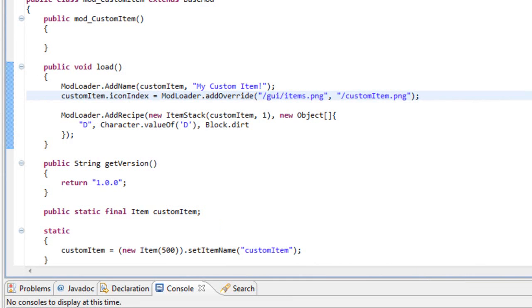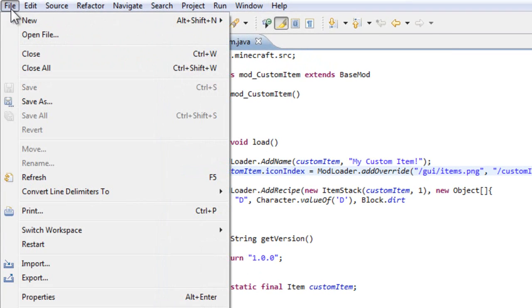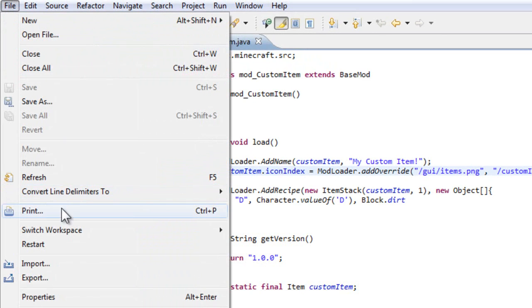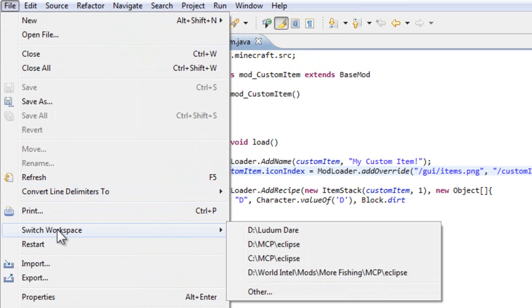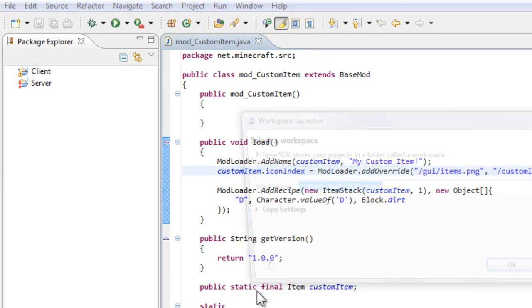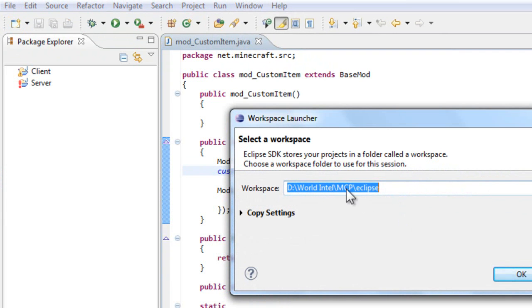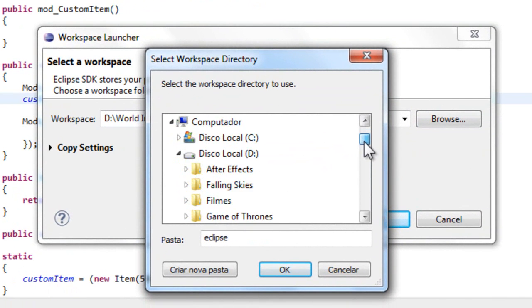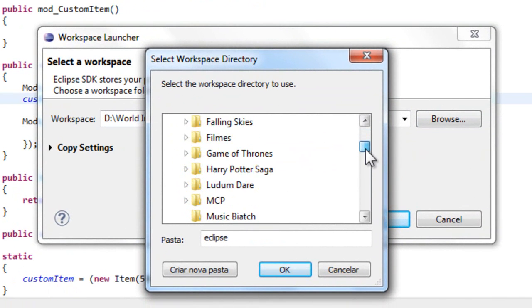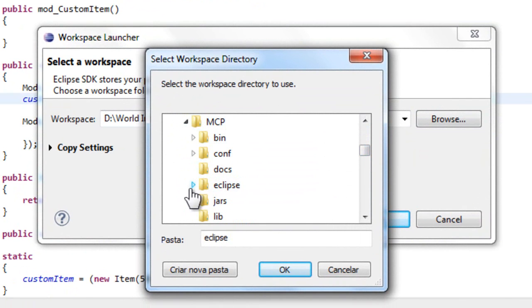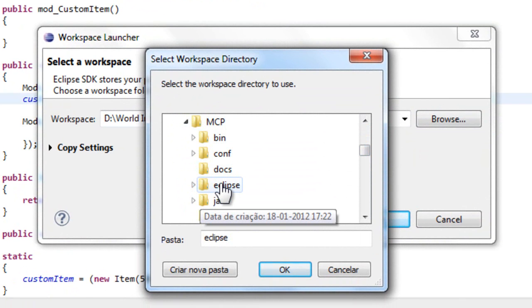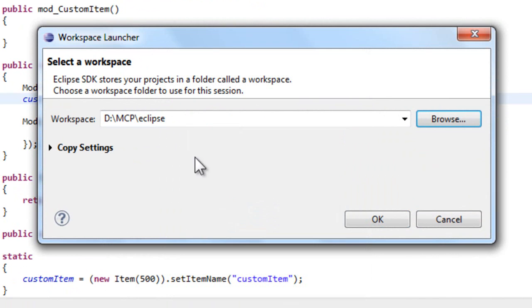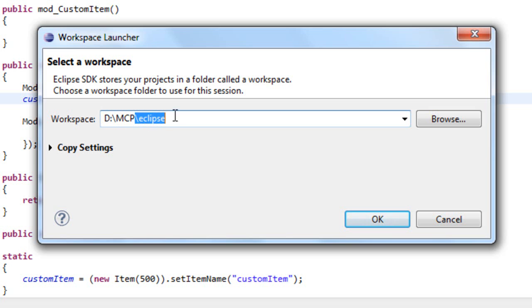Go into File, then Switch Workspace, click on Other, and browse to your MCP folder. Open it and you just need to set up your workspace to the Eclipse folder.